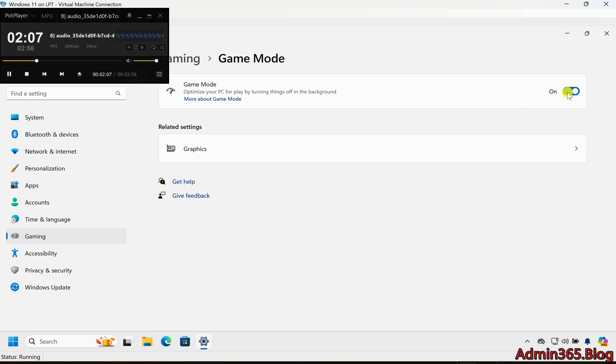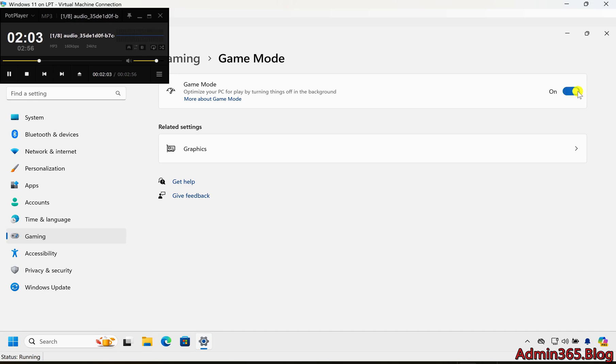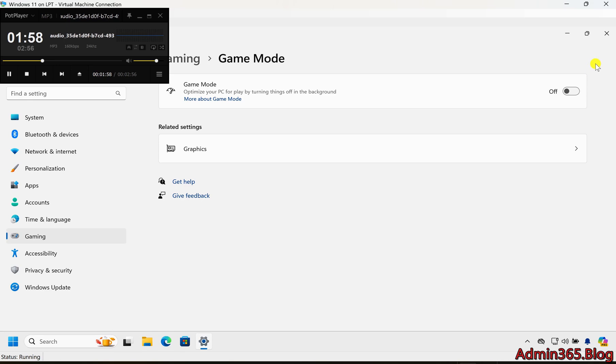Step 4: Toggle Game Mode on or off. In the Game Mode settings, you'll see a toggle switch labeled Game Mode. Toggle it on to enable Game Mode. Toggle it off to disable Game Mode.